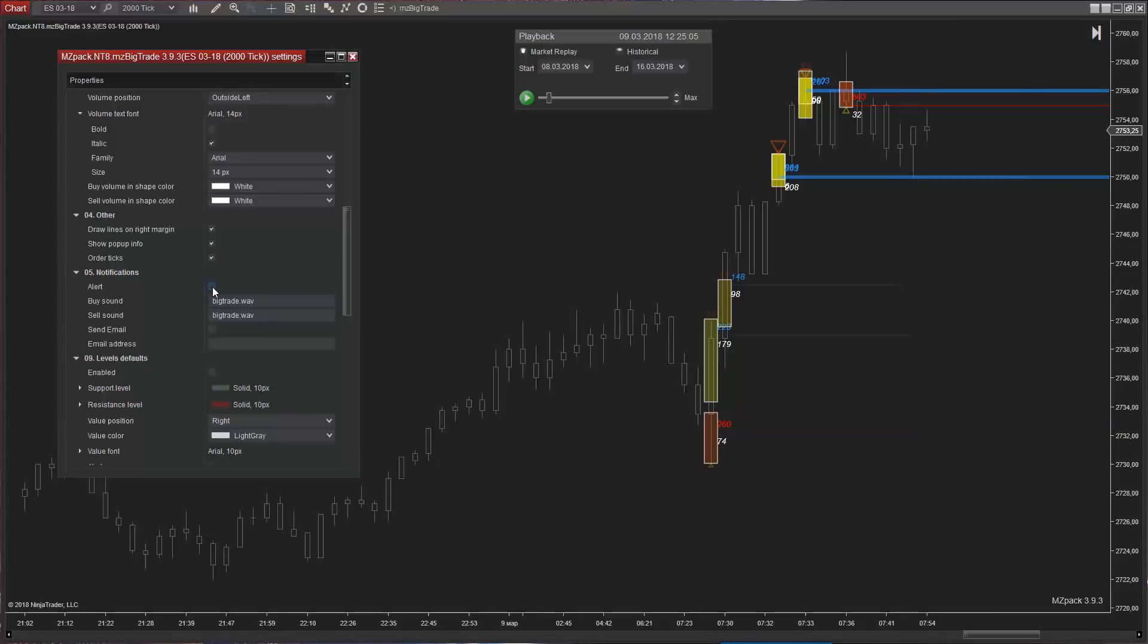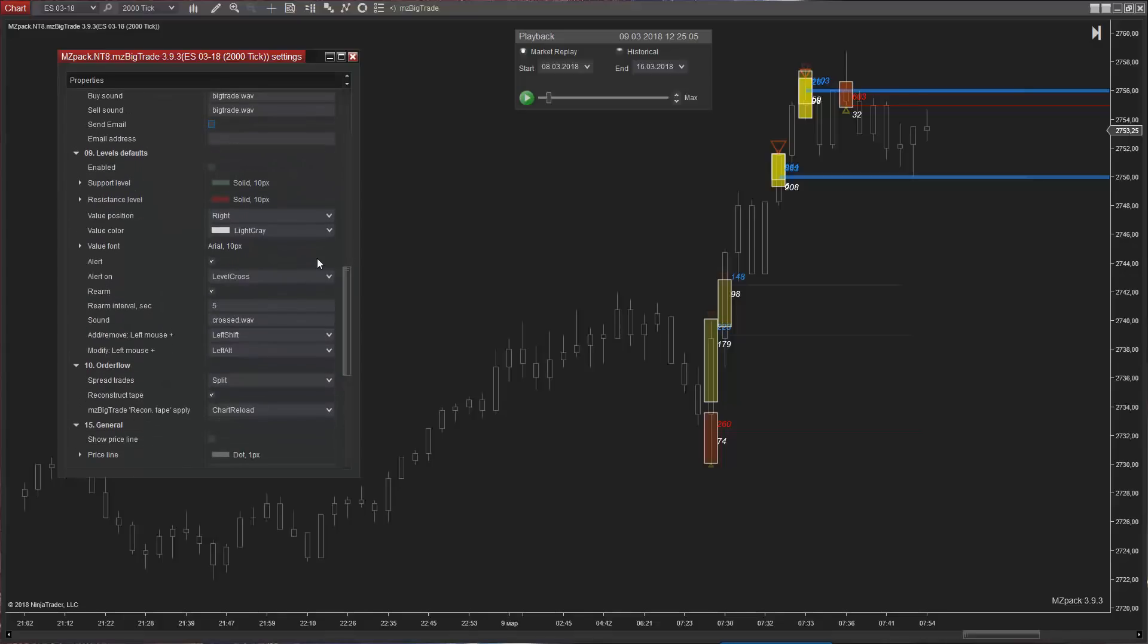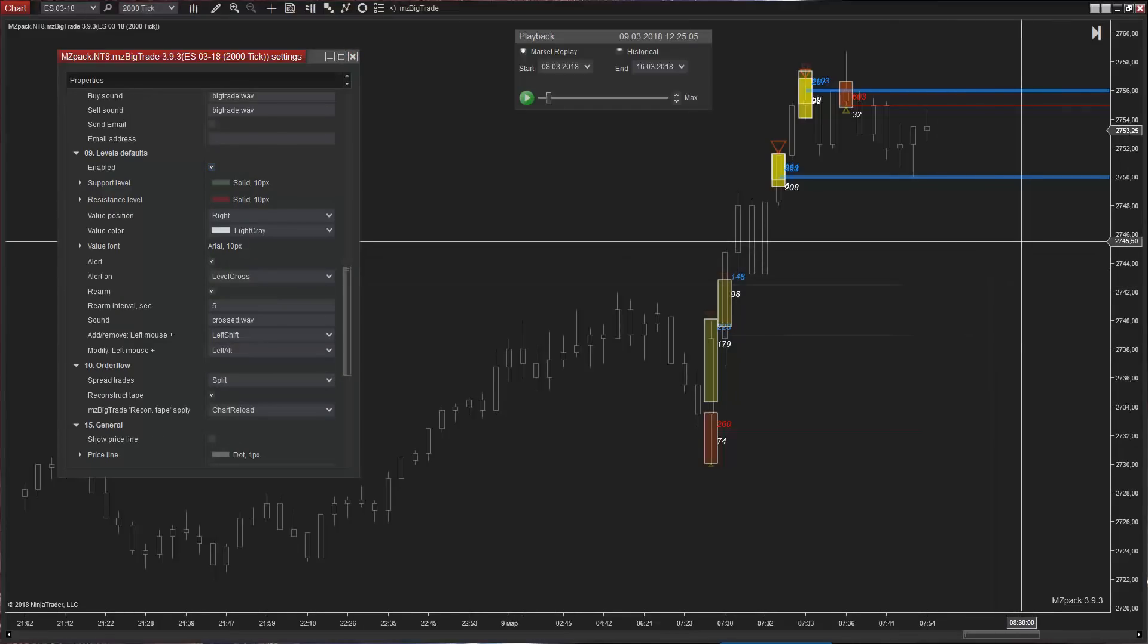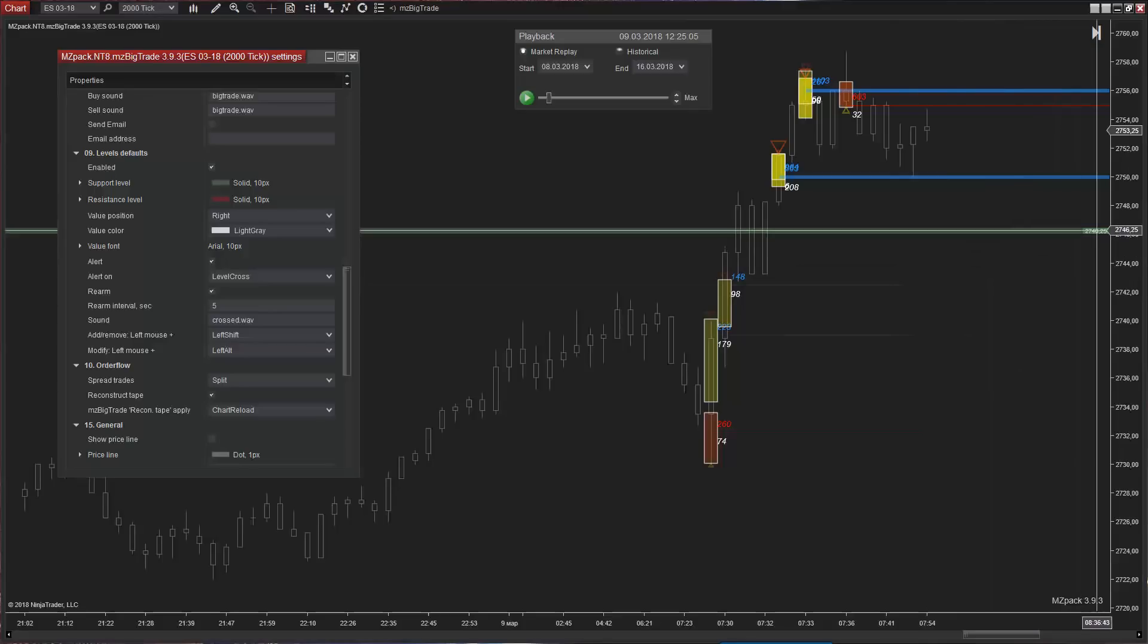Notifications. MZ Big Trade can trigger alert or send email on each buy or sell trade. Levels section is common for all MZ Pack indicators and described in the first video of this series.